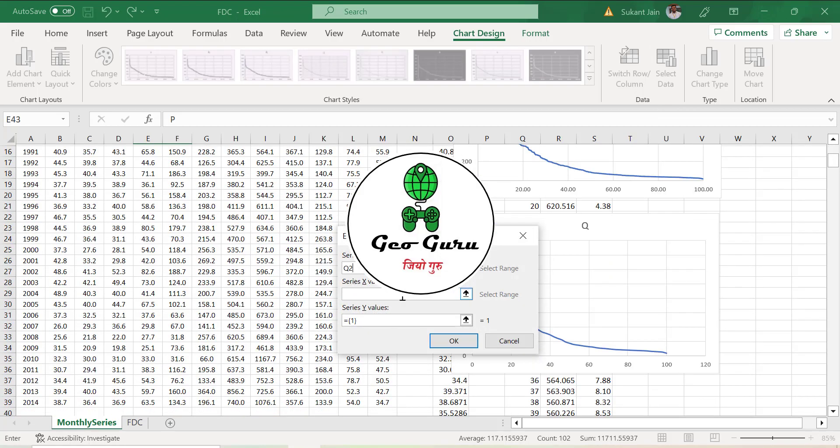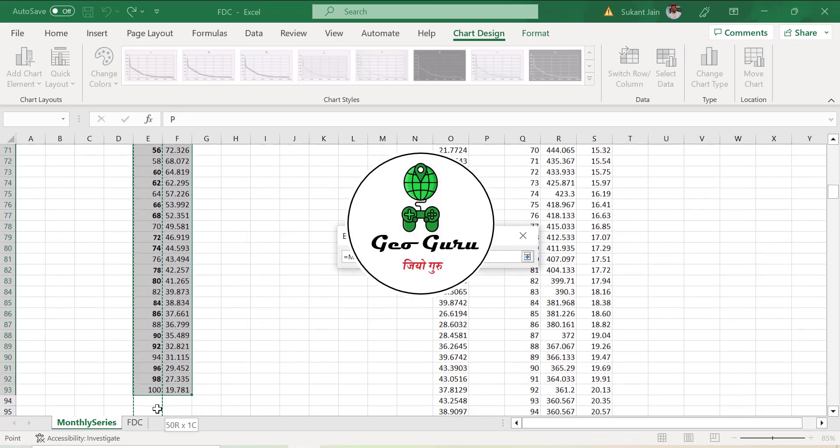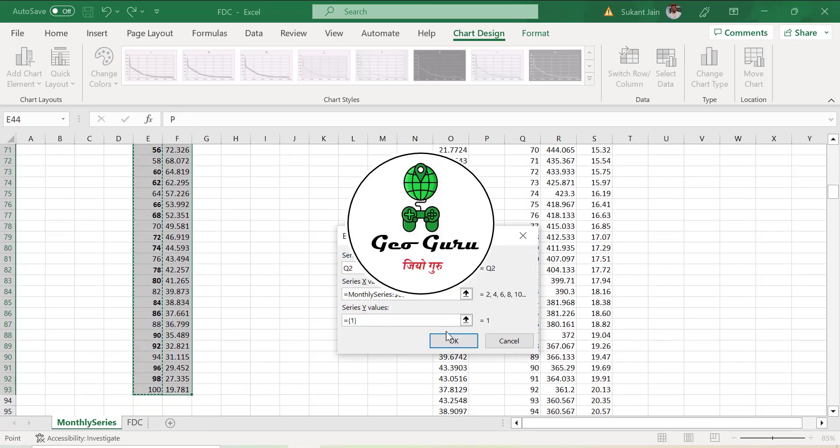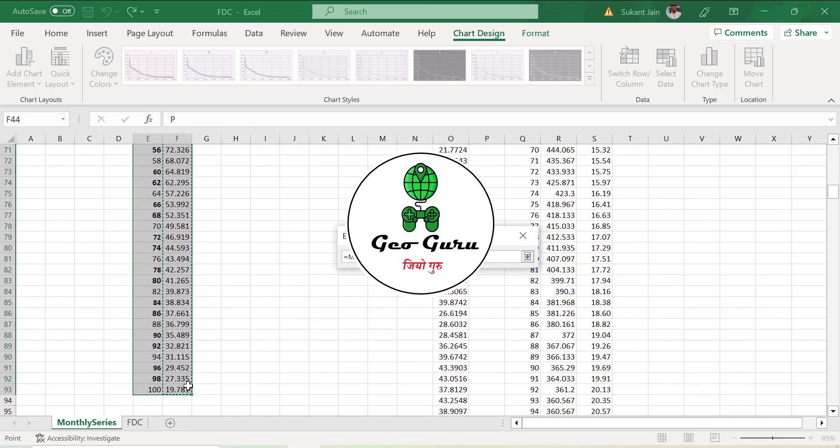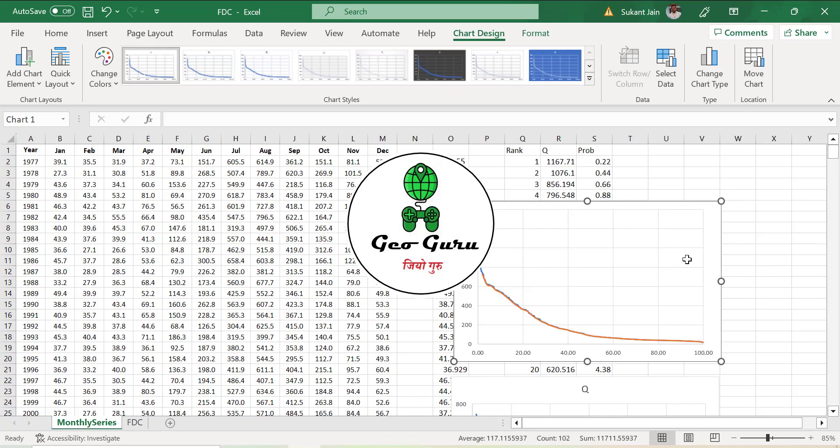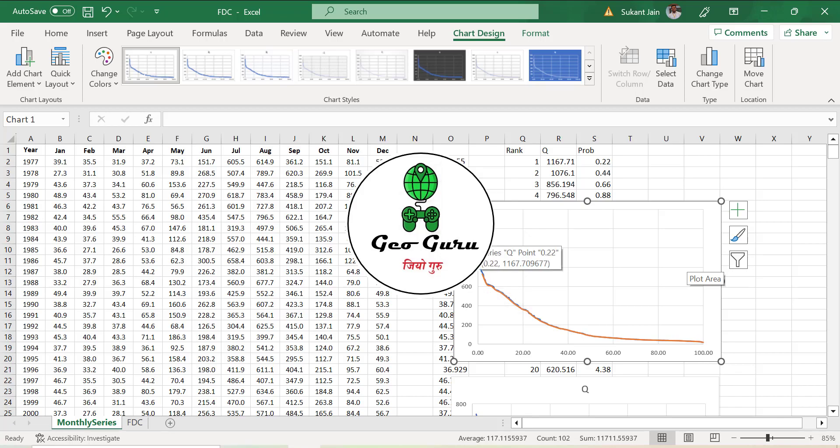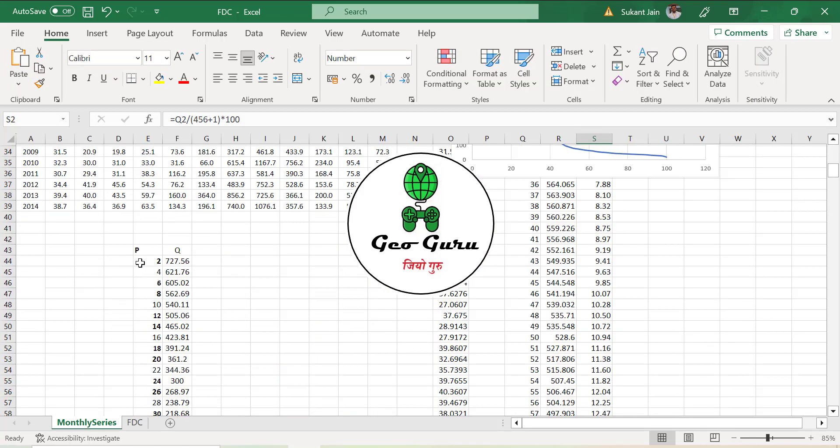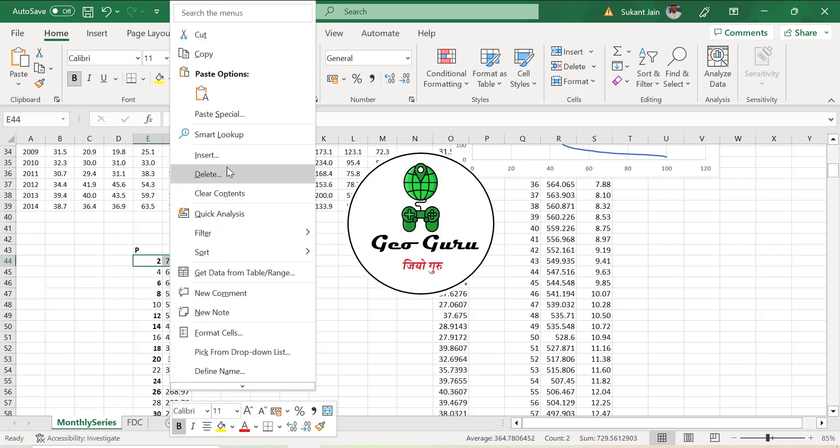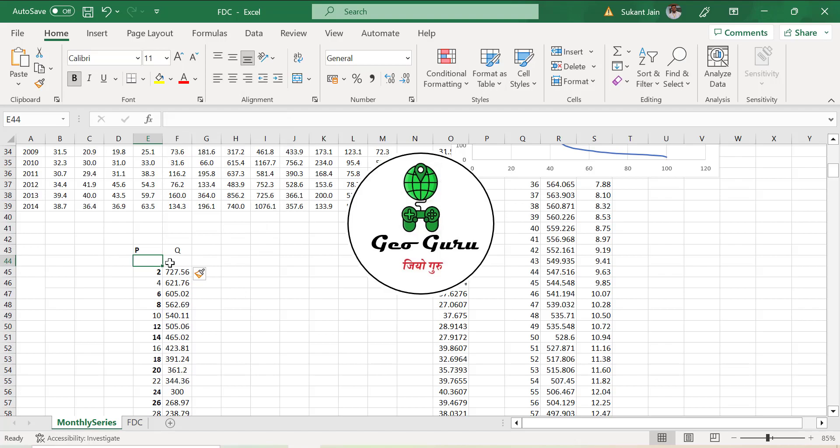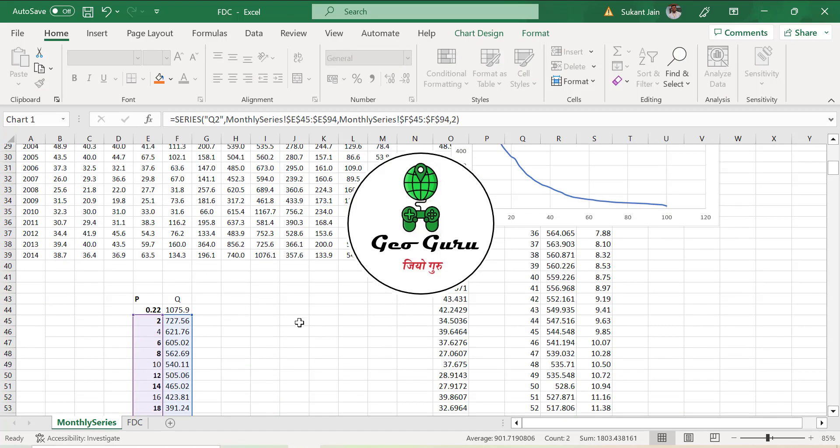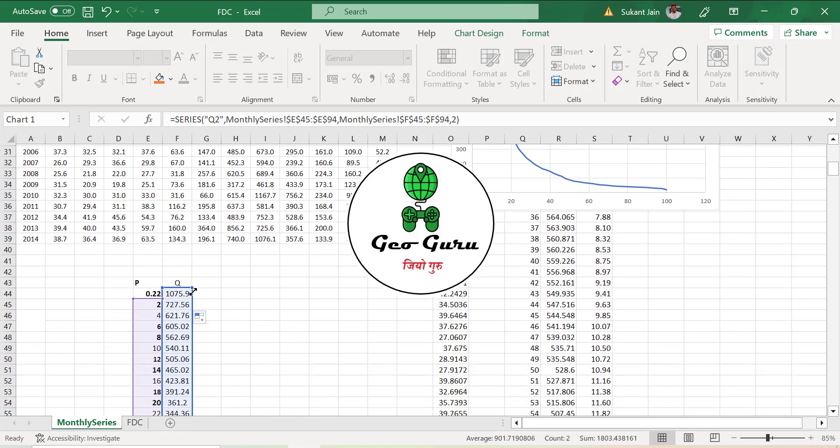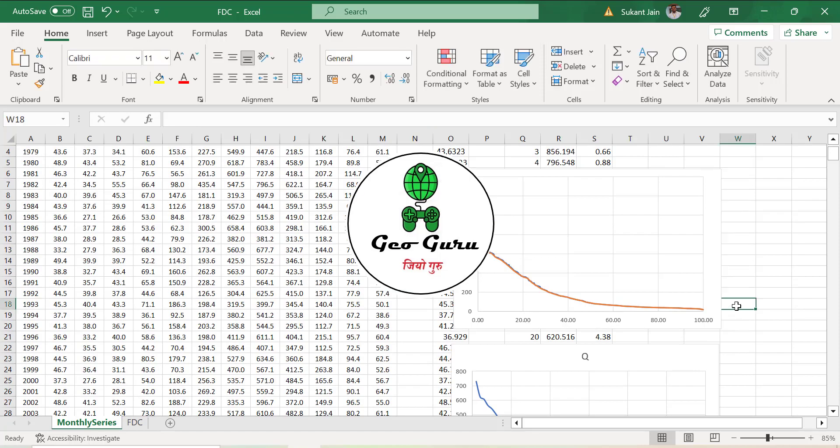Now you can see both charts are overlapping, meaning both results are coming the same. At some initial values the blue line gives slightly lower values because here we are calculating probability from 0.22, but in this case we are calculating from 0.2. If we put this value as 0.22 and drag the formula and chart, we will get the similar values.